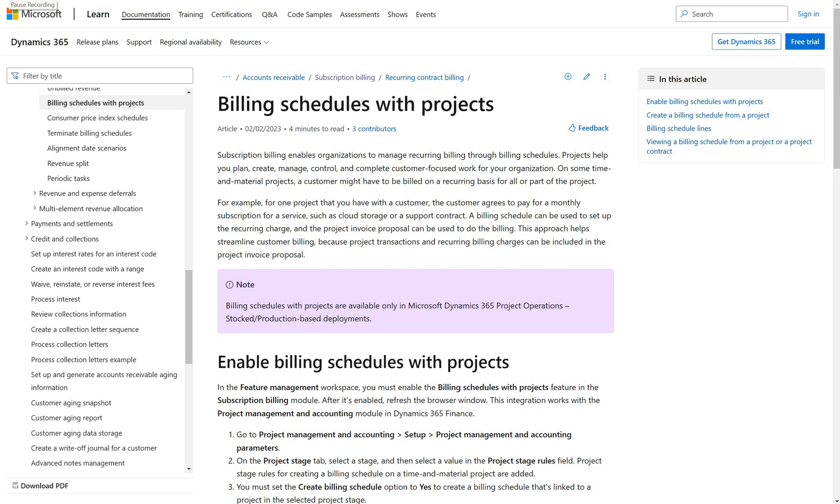Hello and welcome. In this video we will do a short review of a new feature in Dynamics 365 version 32 that is called Billing Schedules with Projects.